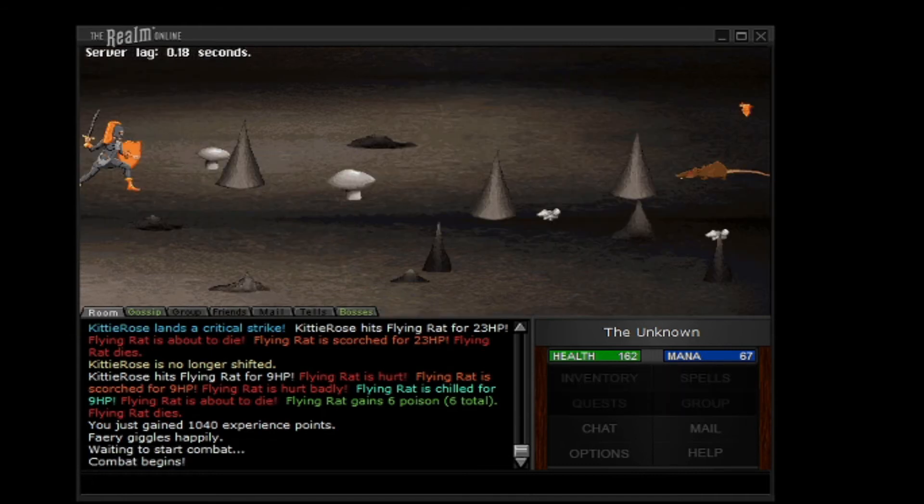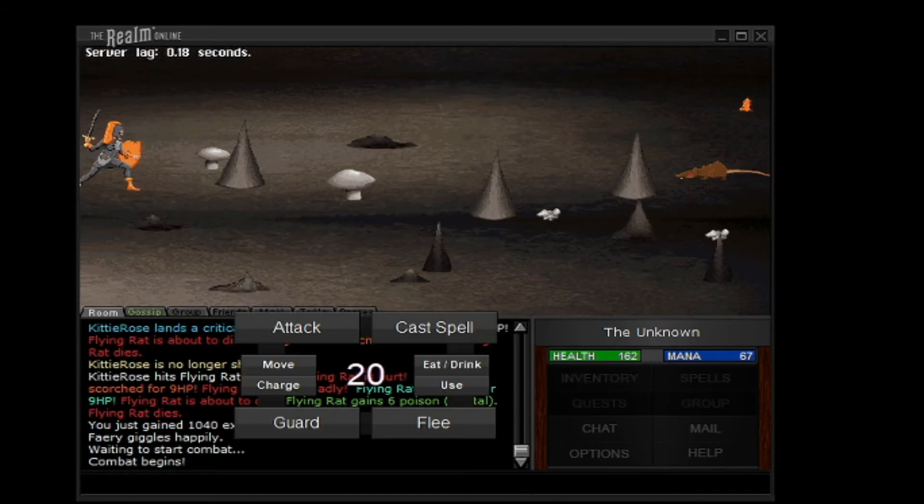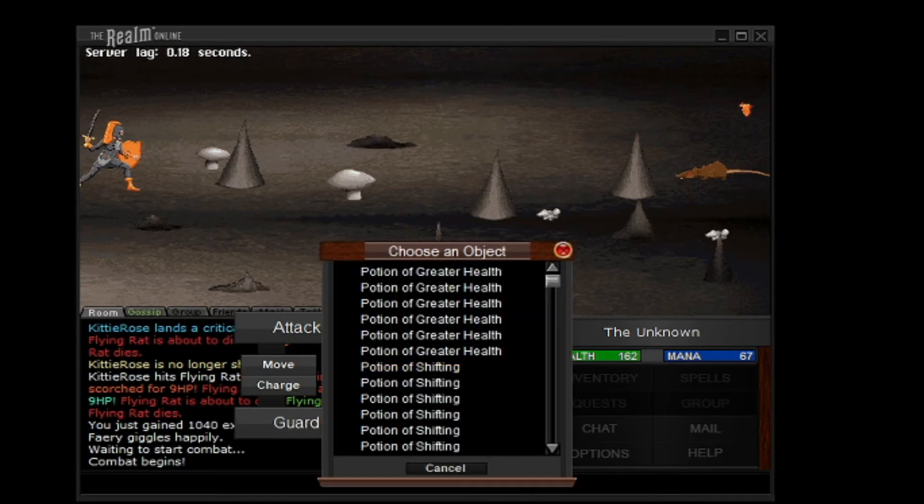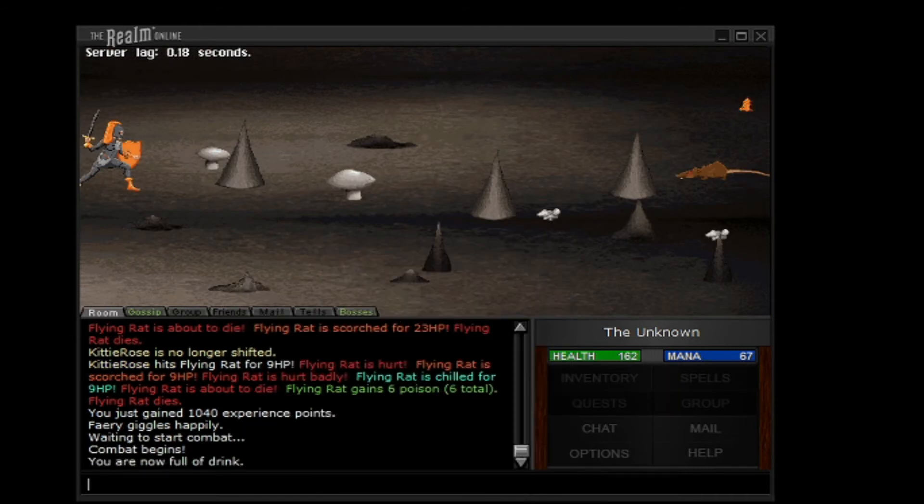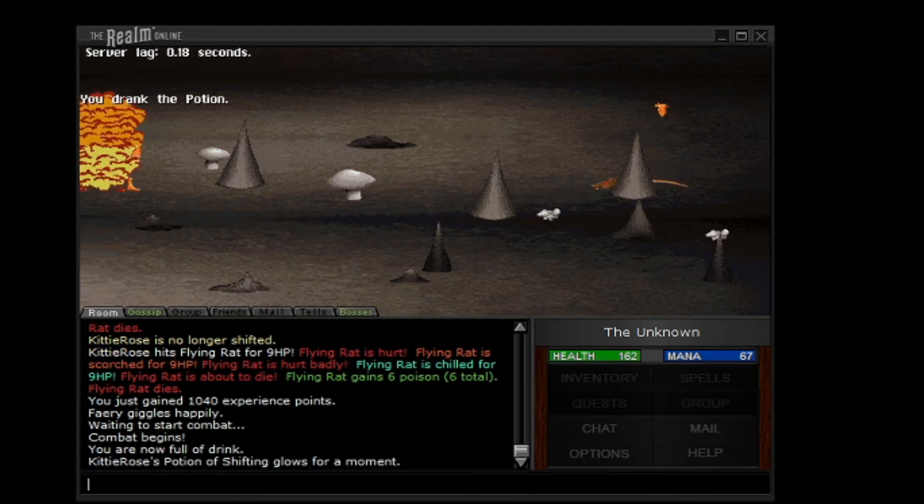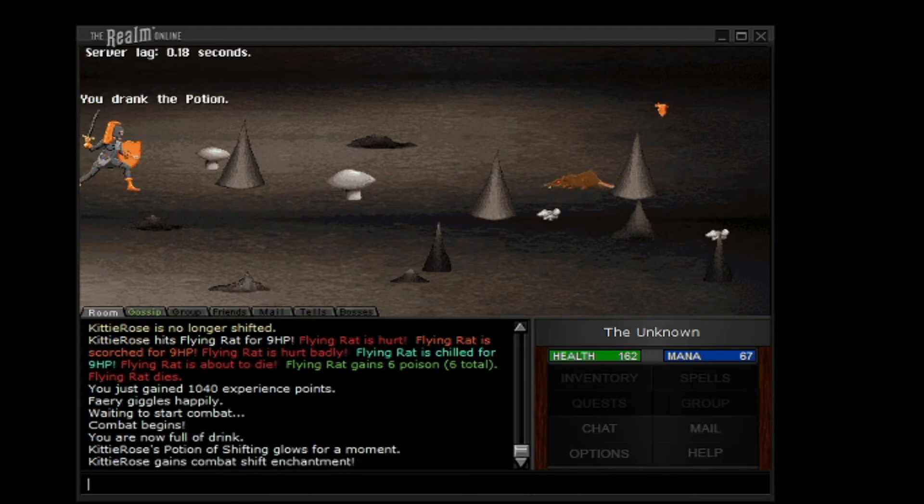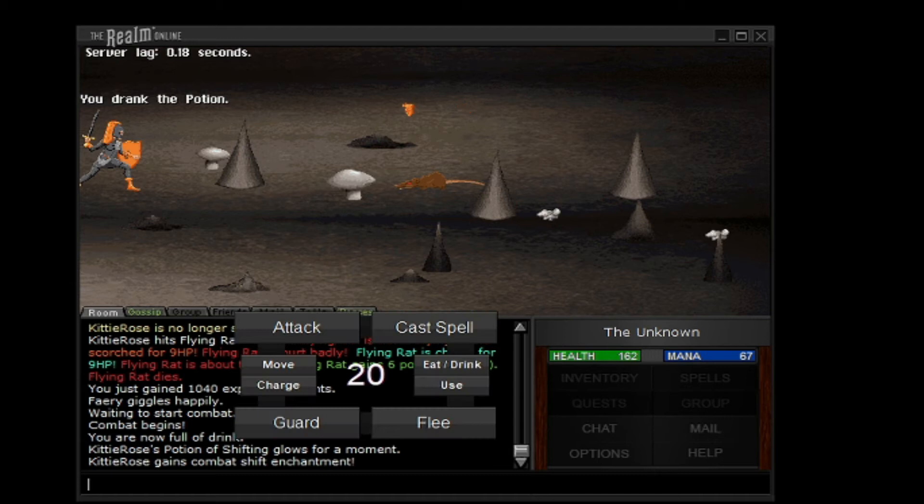So here we are. We'll just continue with the dungeon here.